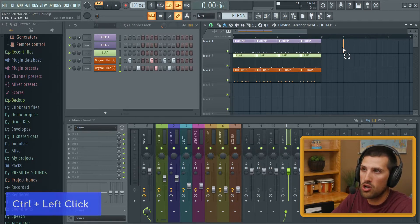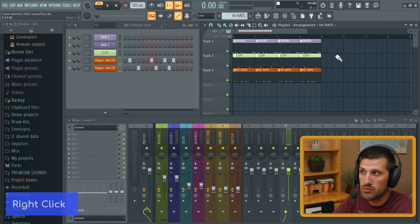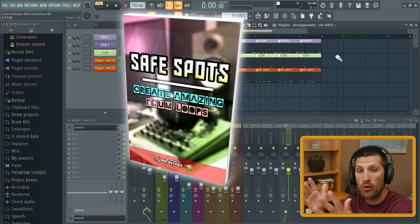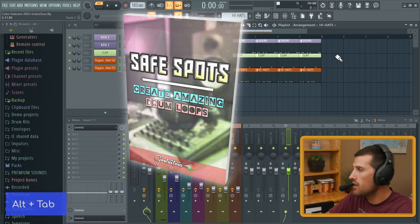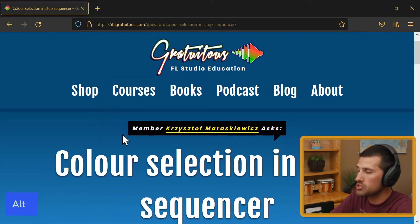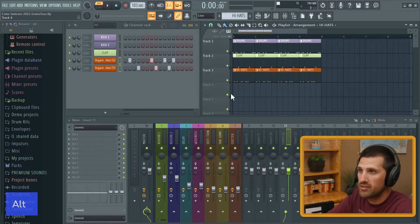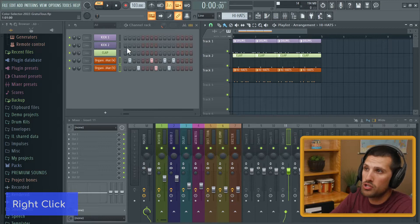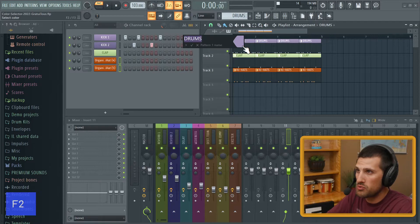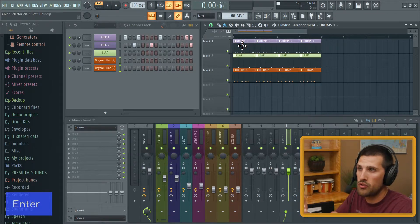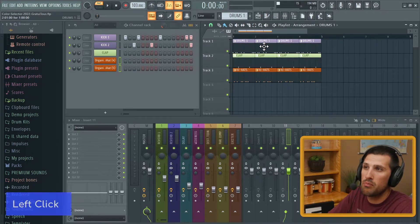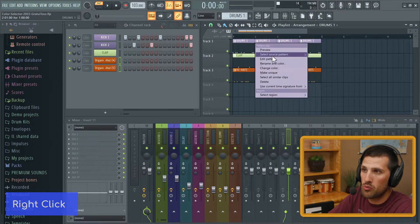Where you'd want to use this is when thinking about safe spots — that's a book I've written about creating drum loops. You can check it out at itsgratuitous.com in the shop or books section. The idea is: if your drum loop is always the same it will sound boring, so you want to spice it up. So let's say this is drums one, then we right-click and go make unique.